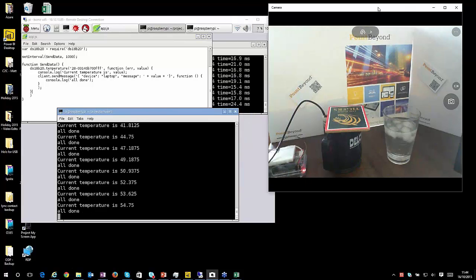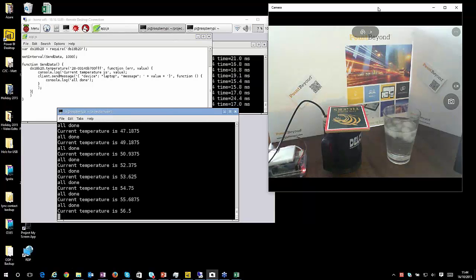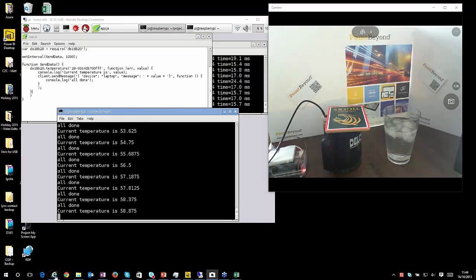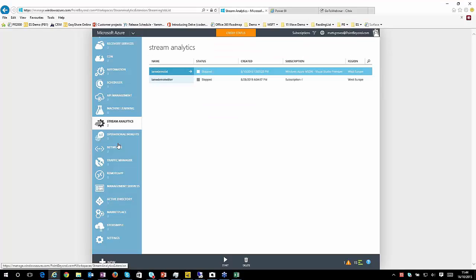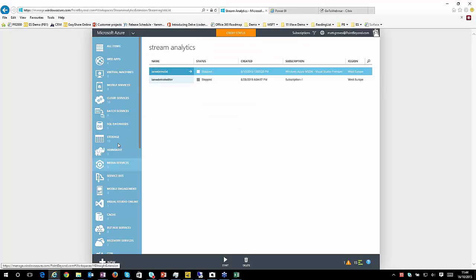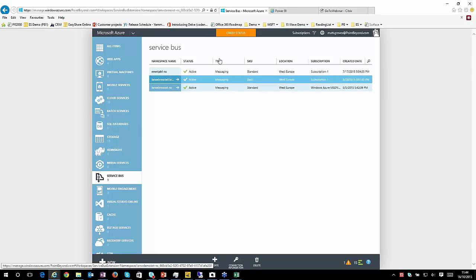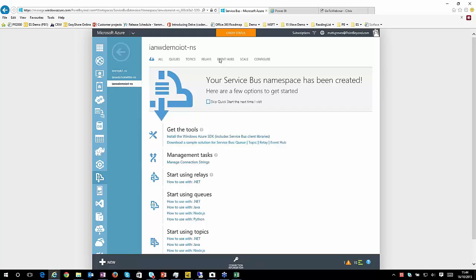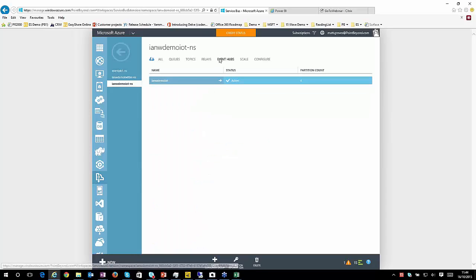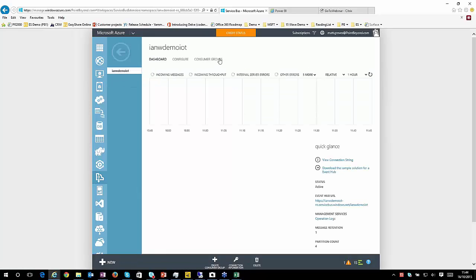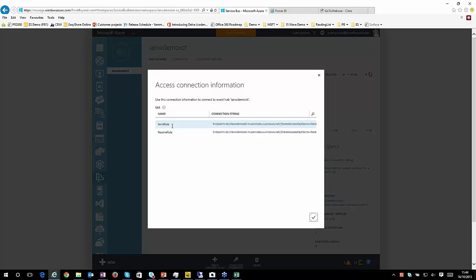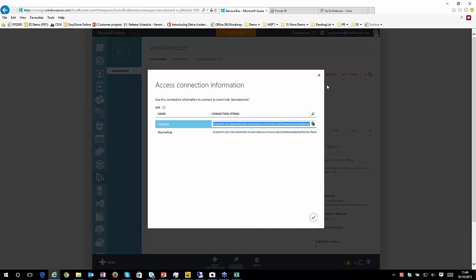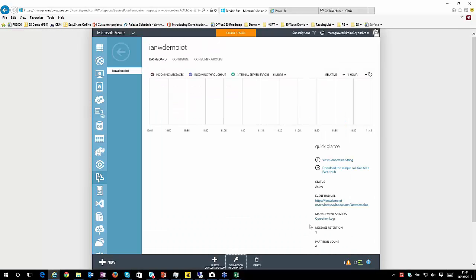So within Azure, I have my event hubs, which are part of the Azure service bus. And all my event hub is doing is taking the feed of data that I'm passing to it. And the way that we do that is that we have some connection information. So for the developers in the room, you'll be used to having endpoints and shared keys, et cetera, in order to pass your information to the event hub.